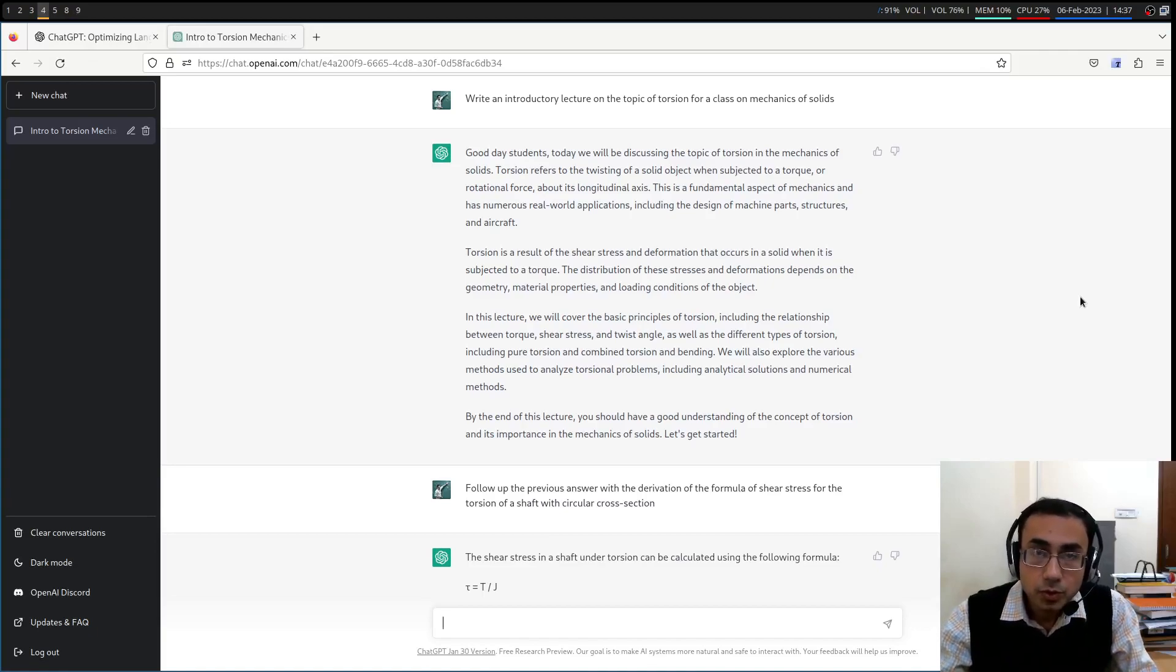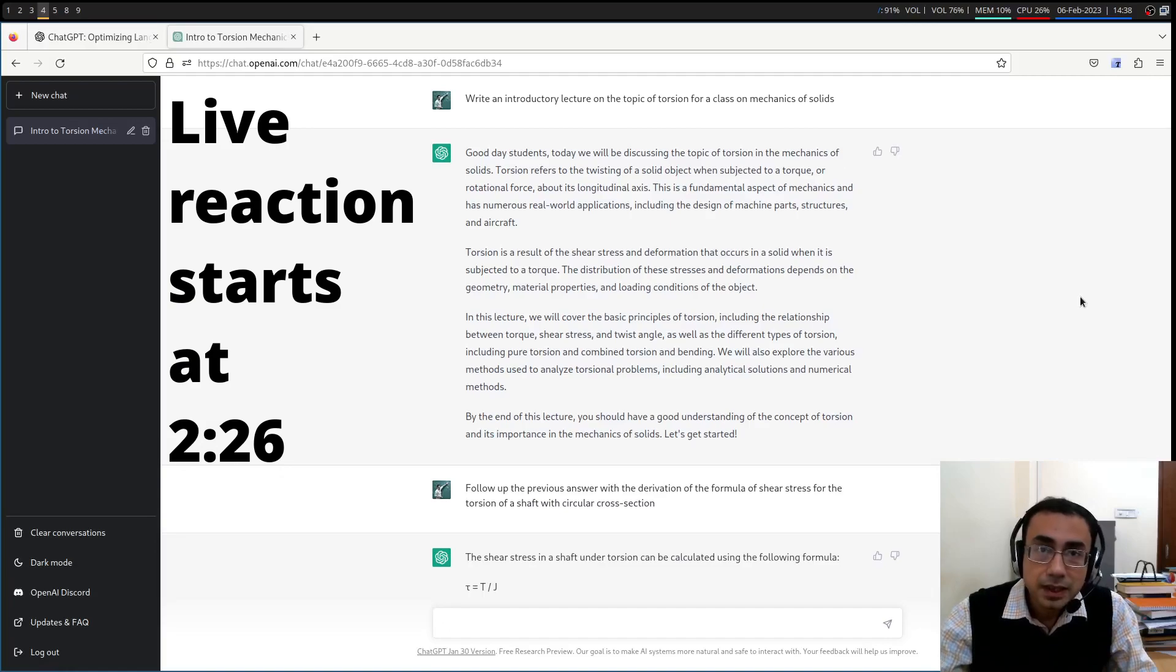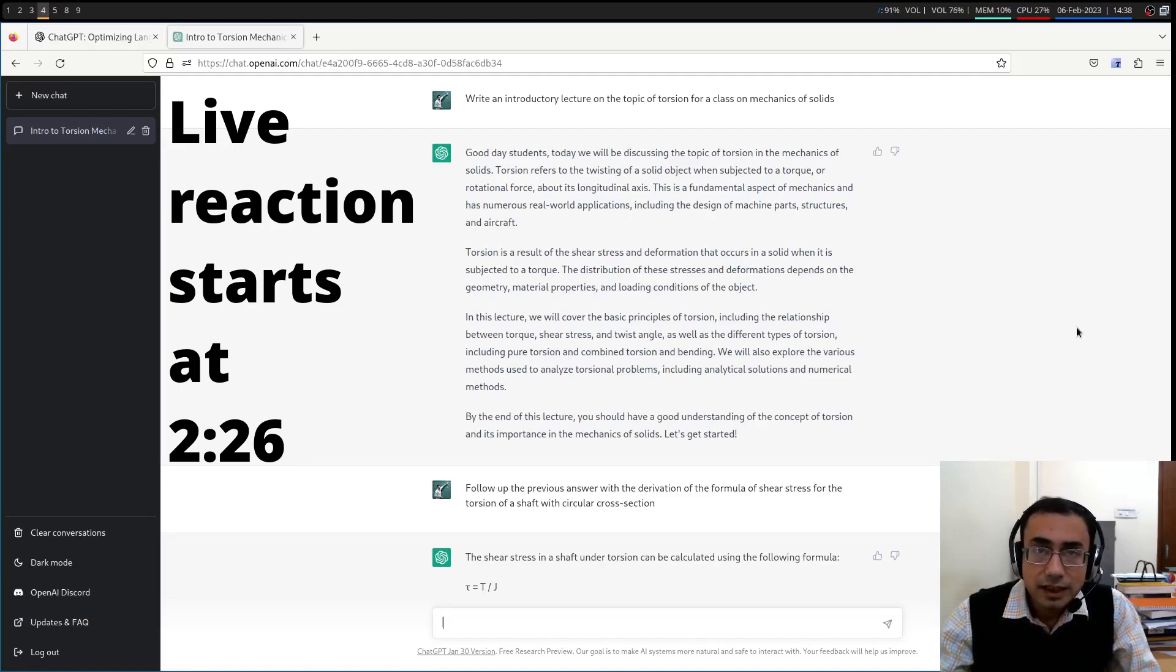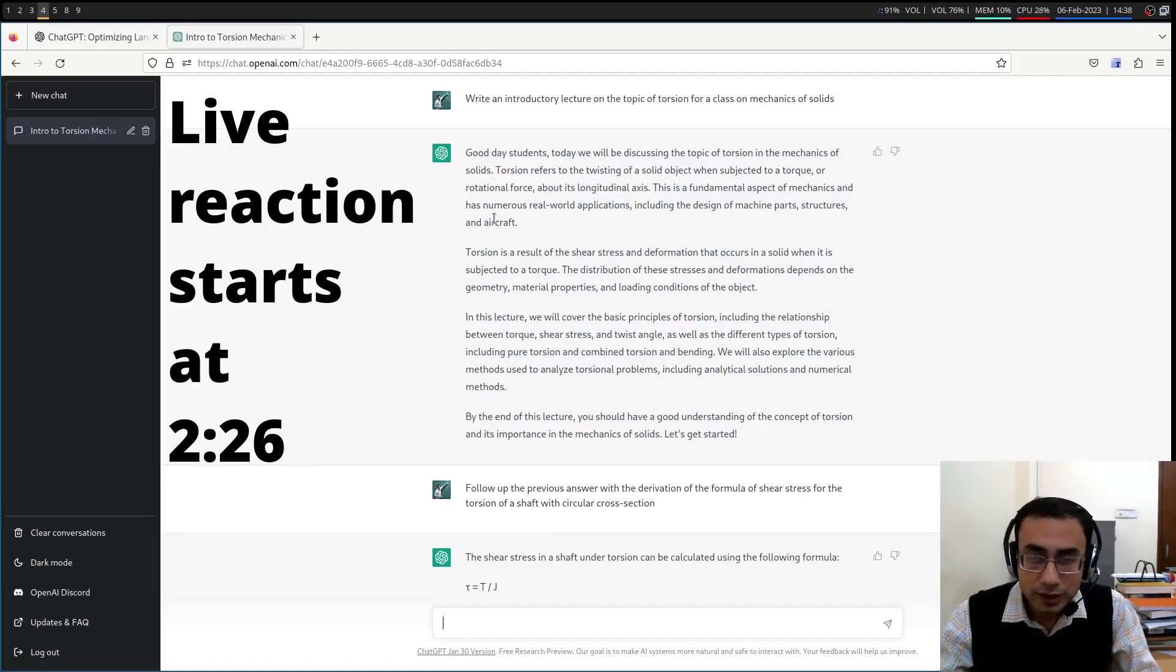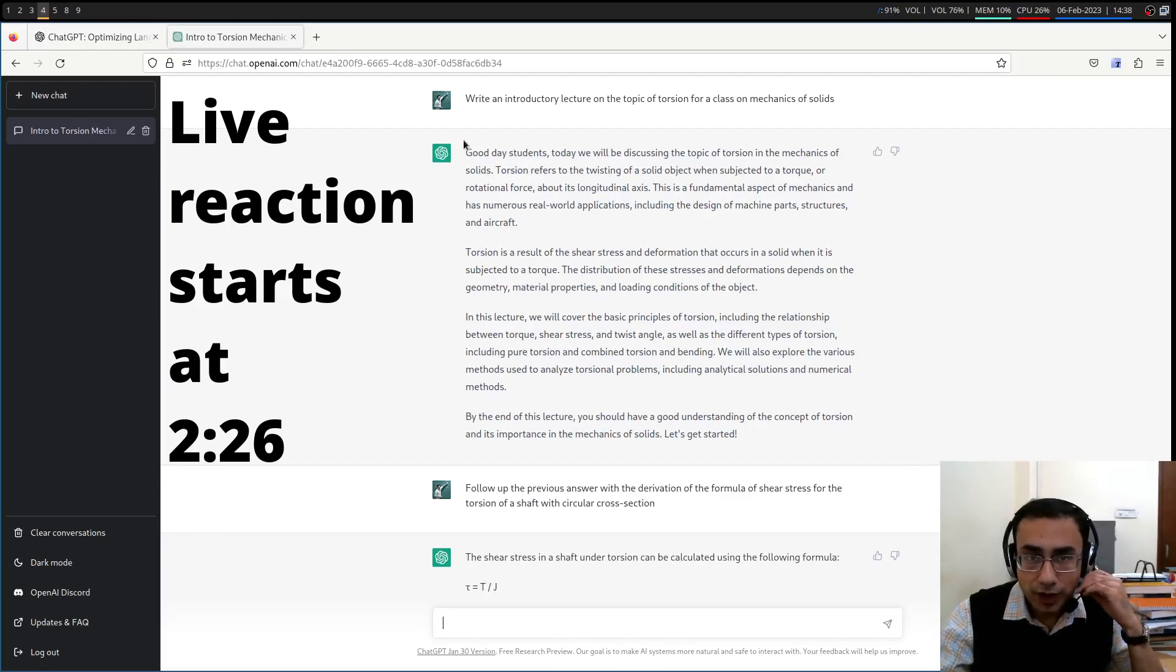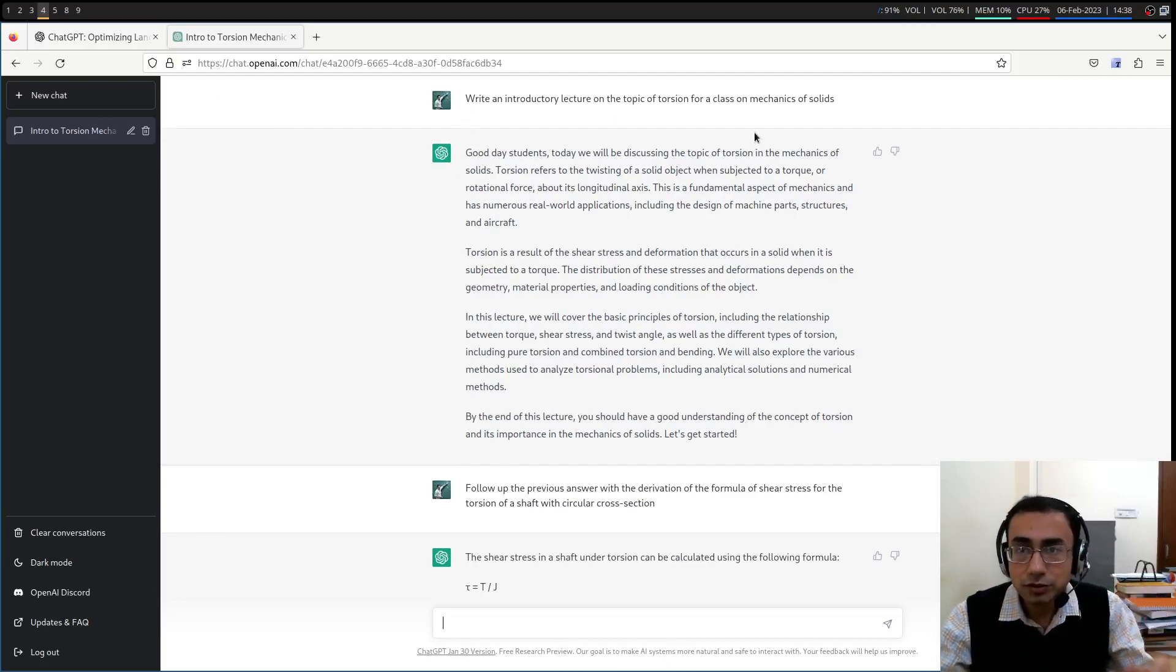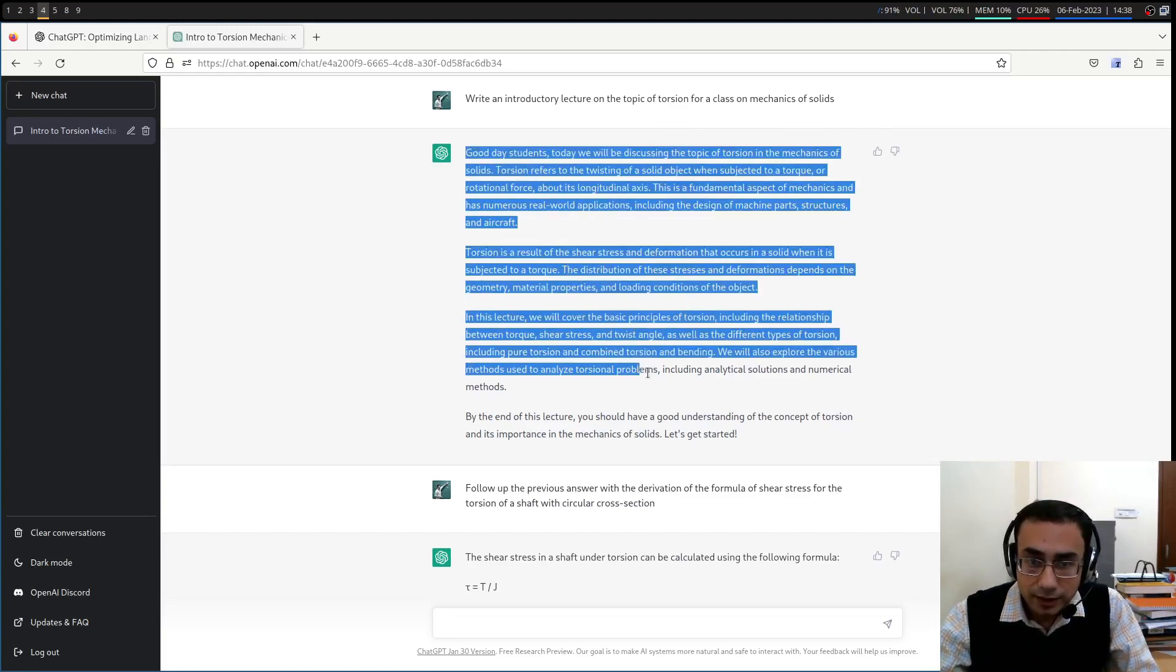There's a lot of excitement with ChatGPT, the large language model. Some people are saying that perhaps it can replace teachers. I wanted to test it out. So I'm teaching advanced mechanics of solids, but I give it something easier to do. First of all, I asked it to write an introductory lecture on the topic of torsion for a class on mechanics of solids, as you can see here.